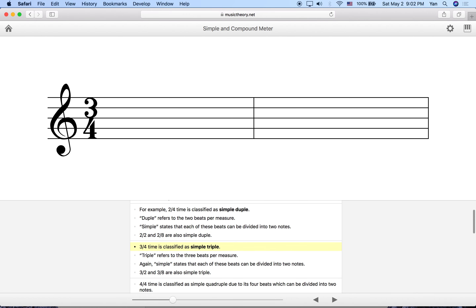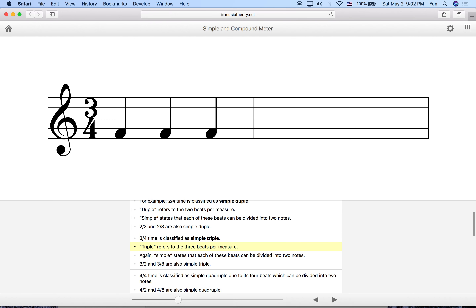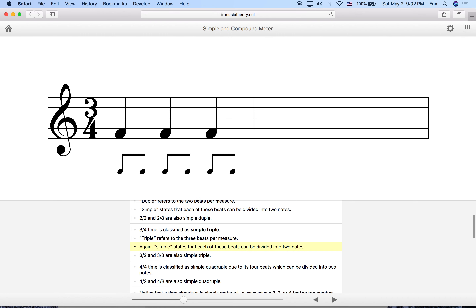Let's talk about 3/4, which is called simple triple. It has three beats per measure, and simple means each beat subdivides into two. In 3/4, the four means we're working with quarter notes and three means three quarter note beats per bar. It's a triple meter, and it's simple because each quarter note beat can be broken into two eighth notes.